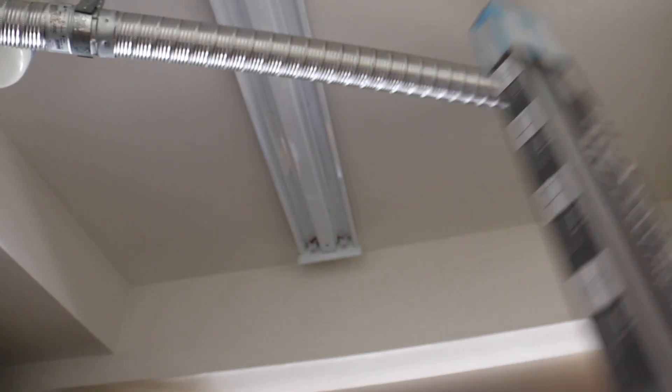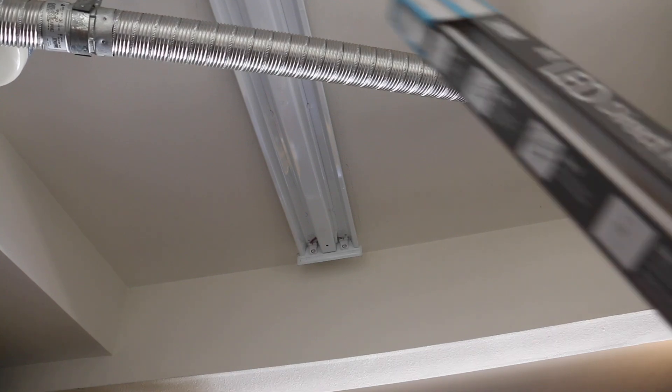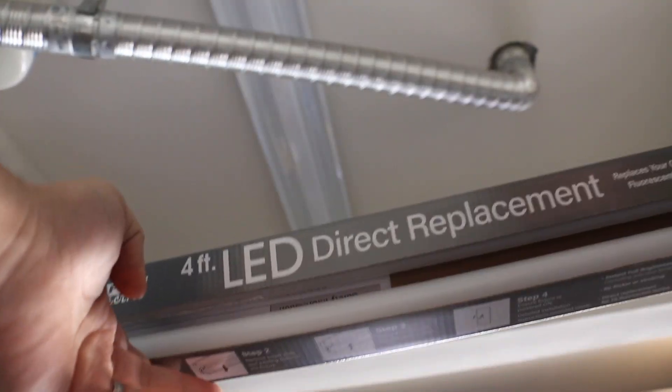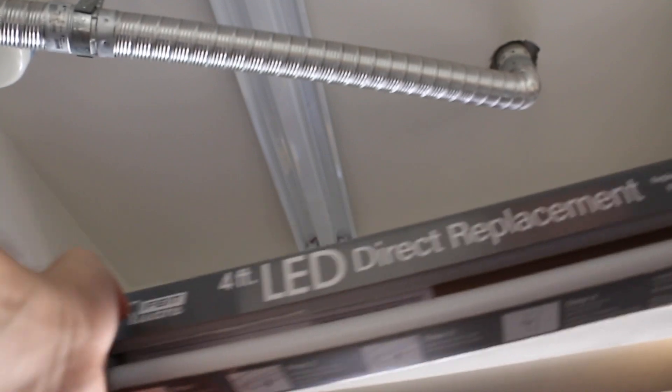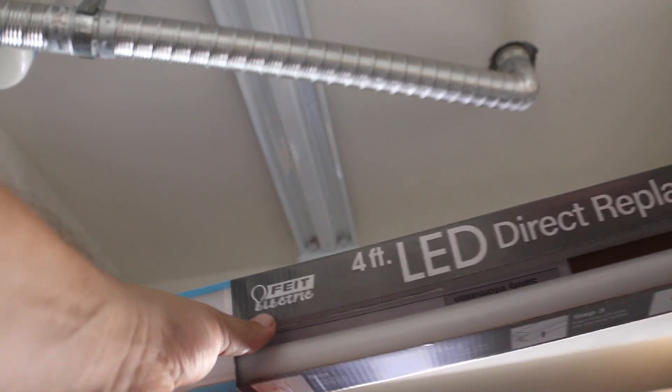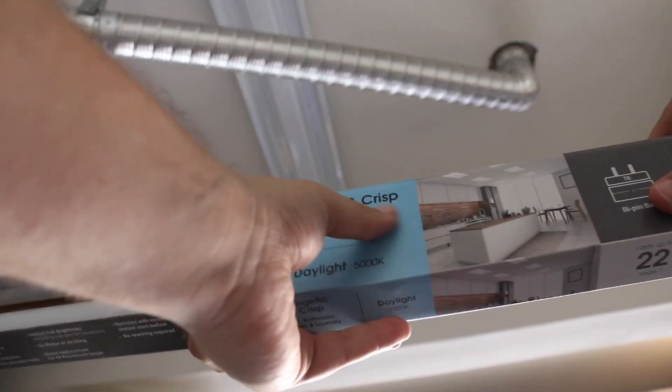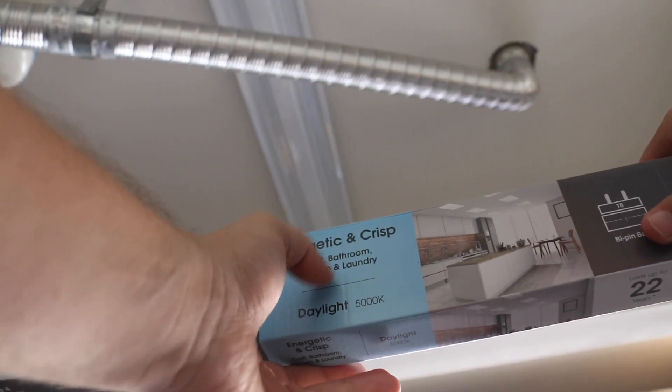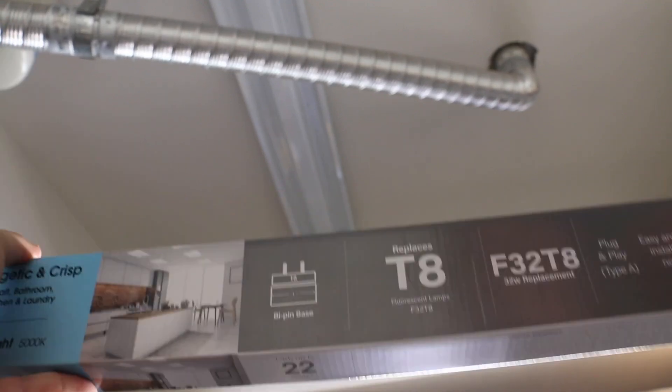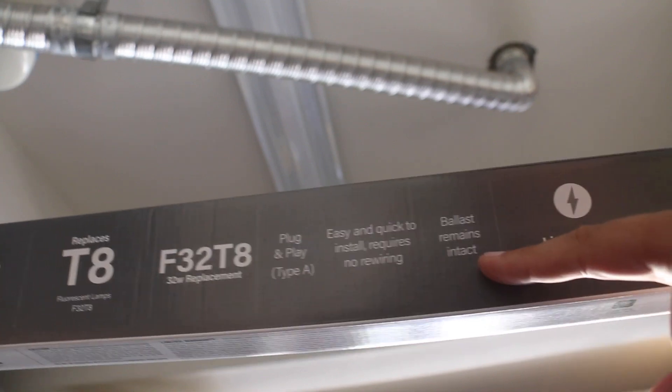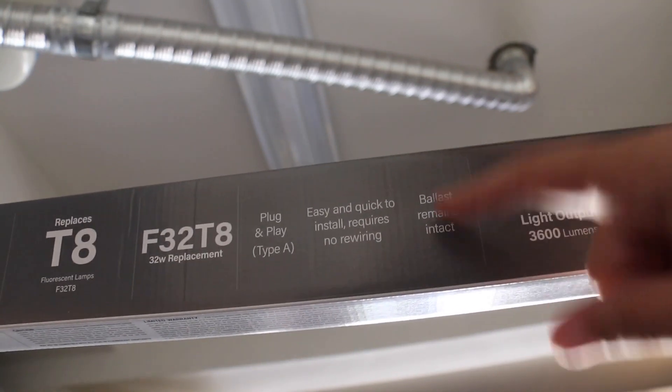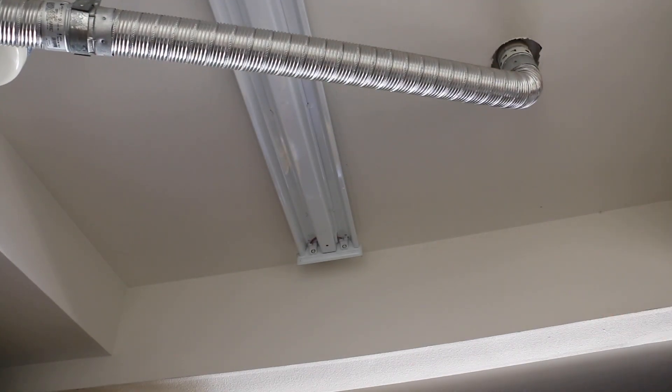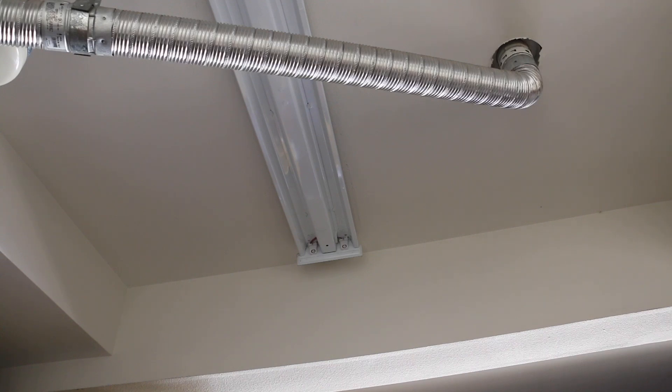This specific fixture is a T8 four foot and I got LED replacements that are direct replacements from this company in California. They've got the two pins and it says plug and play and the ballast remains intact. I was going to get normal ones but I wanted LED for a while and I always thought you had to change the ballast. This one says you don't. So you're going to see me install these real quick and that will be a quick video of how to change these and how to install these.